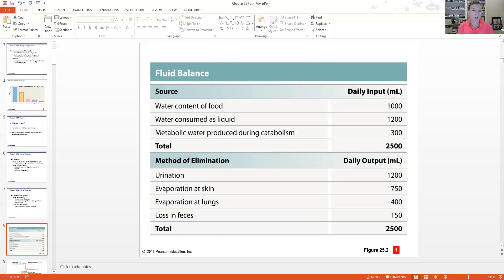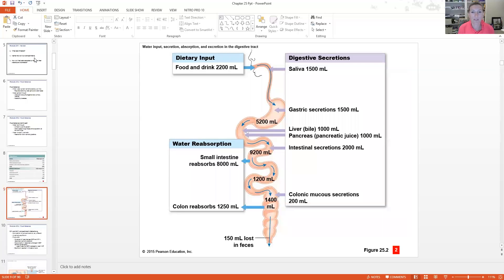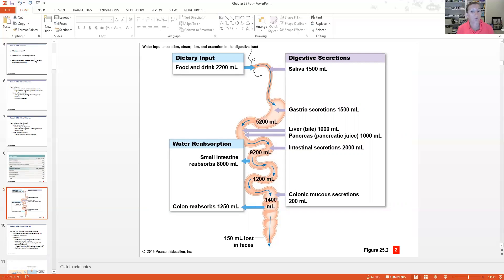This is an overall chart straight from your book covering fluid balance — where fluid comes from and how it gets eliminated: food, liquid, and metabolic processes. The majority of water comes into our body through nutrition and the digestive system, and the majority is eliminated through urination, but there are other ways as well. The chart shows dietary input of around 2,200 milliliters, with salivary secretions adding about 1,500 milliliters, and gastric secretions, liver, bile, and pancreatic juices adding more. We reabsorb in the small and large intestine to minimize water loss in the digestive tract.